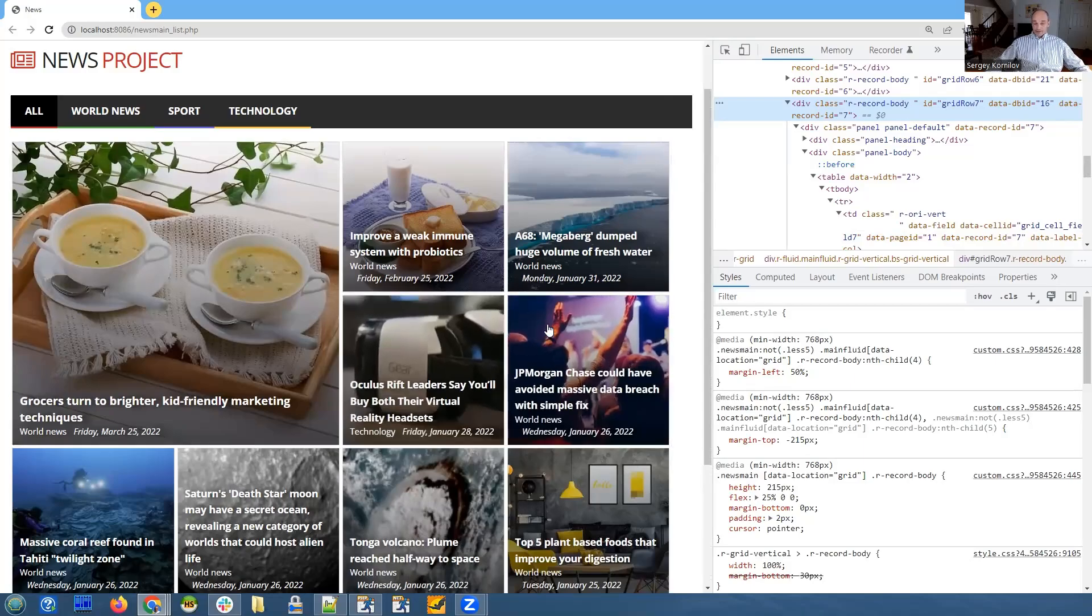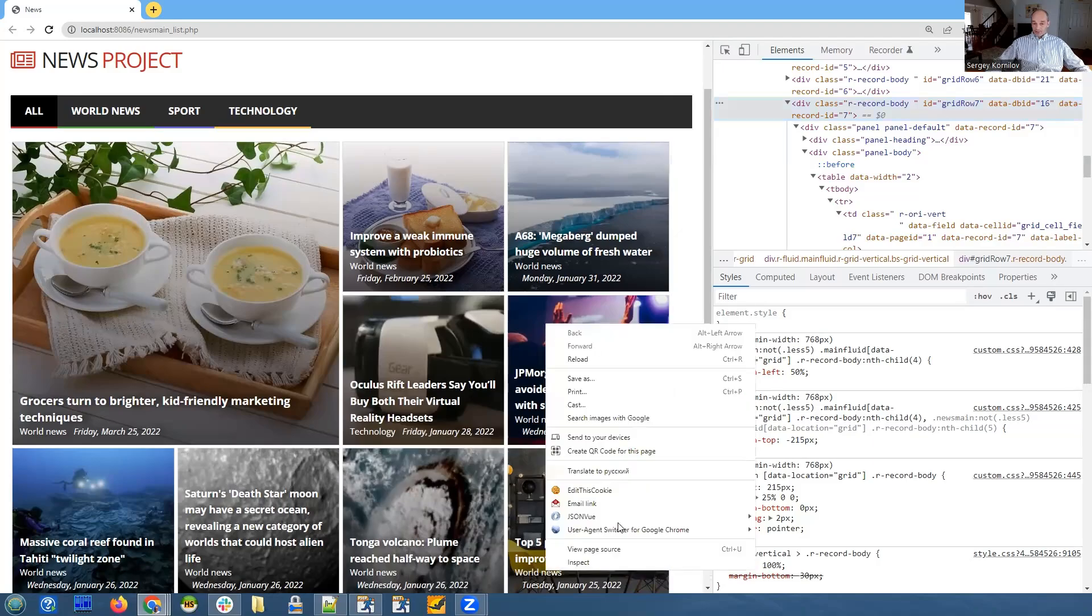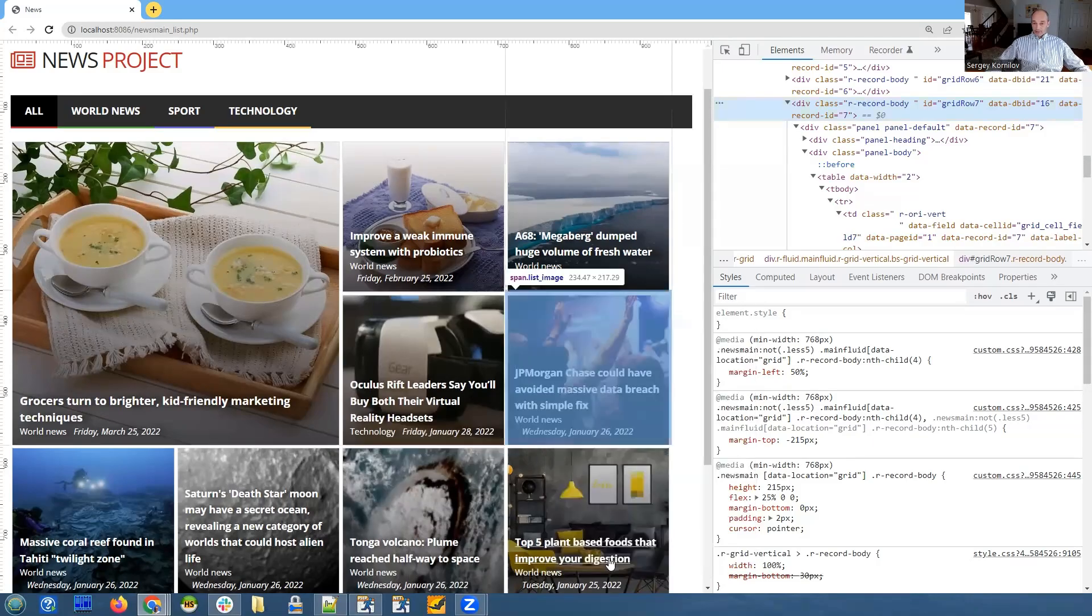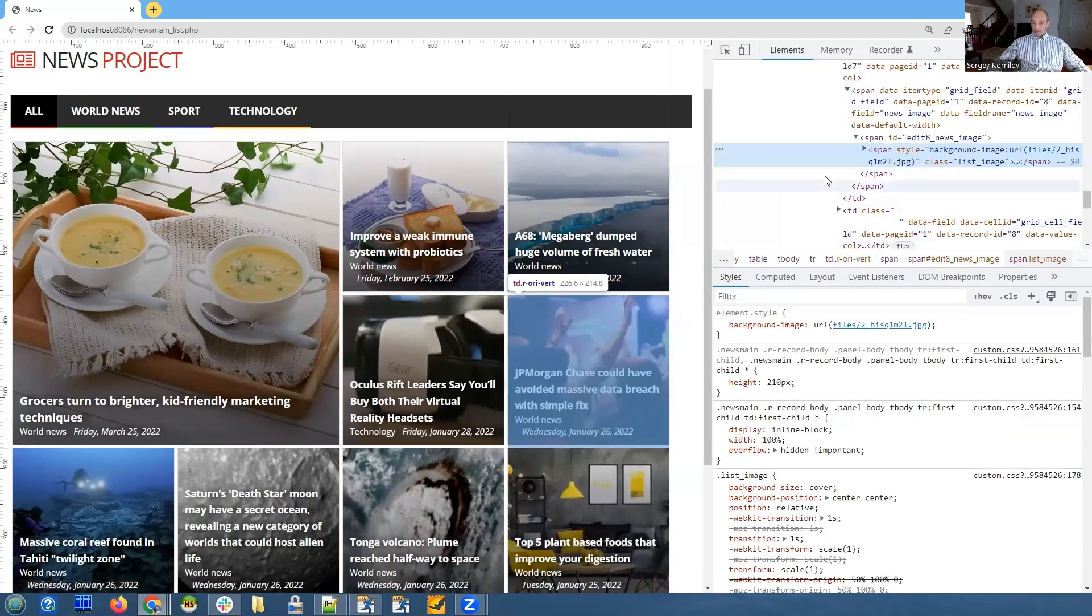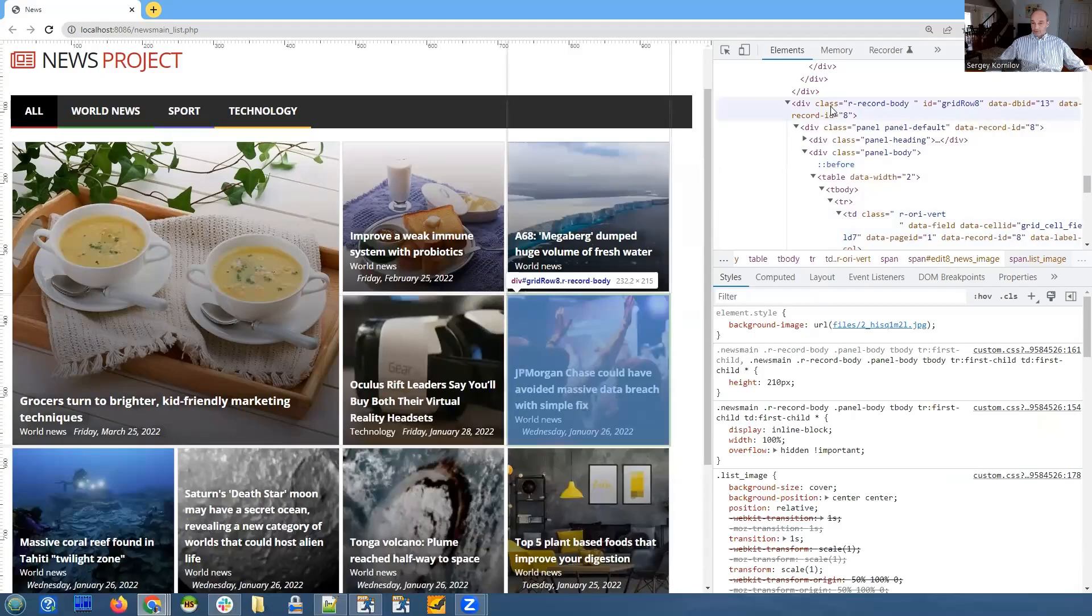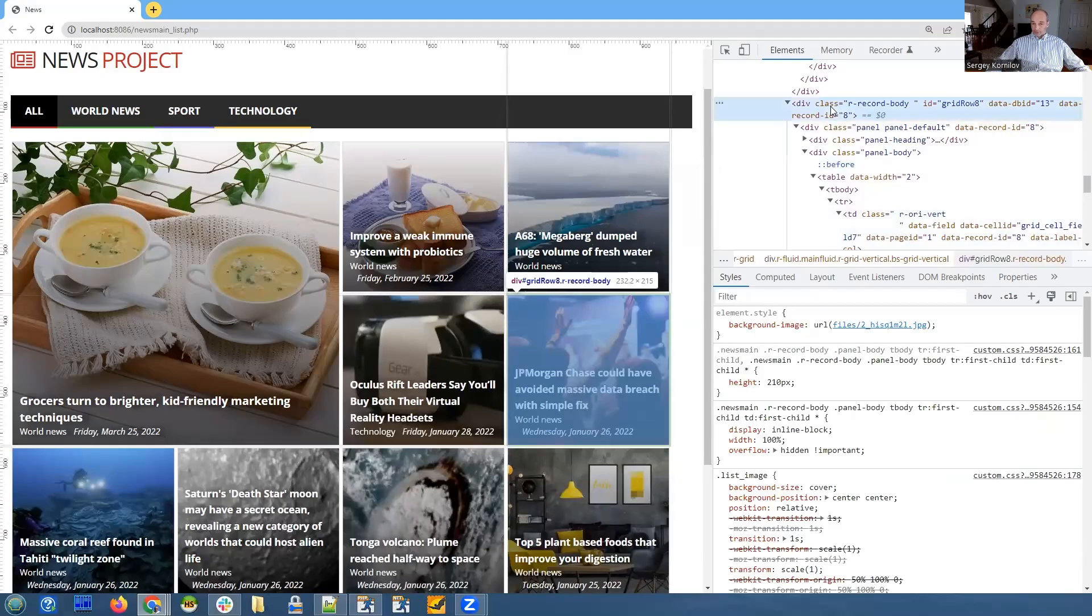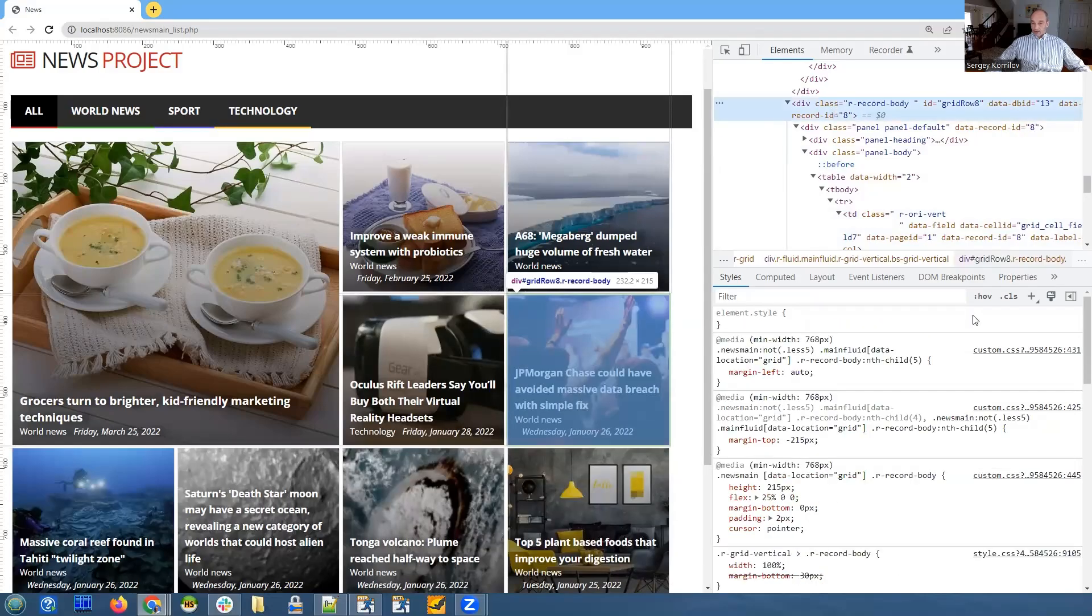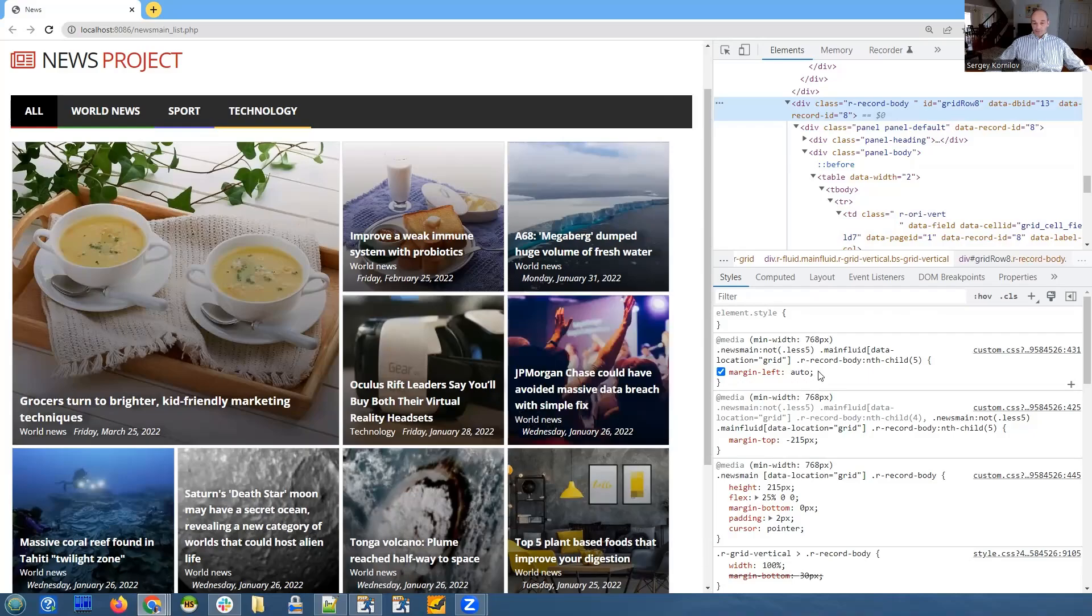Let's take a look at the last element. Inspect and also go up to the div. It says something slightly different: margin-left is auto and margin-top is also minus 215.